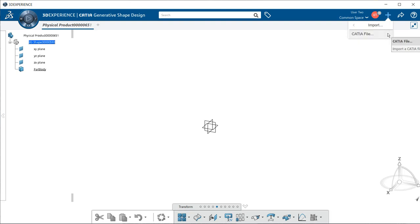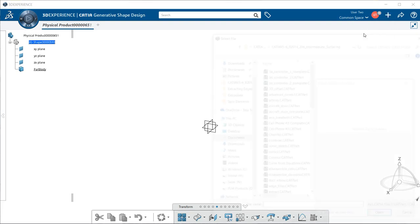This will give me the choice of a CATIA file, which will basically be a V5 version. I'm going to select on that.